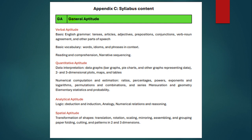Spatial Aptitude covers assembling, grouping, paper folding, and cutting. You need to cover spatial aptitude — every time one or two questions come, and these questions carry two marks each.